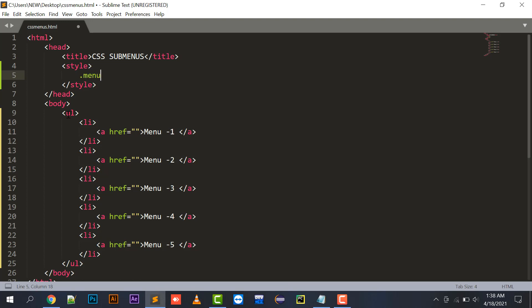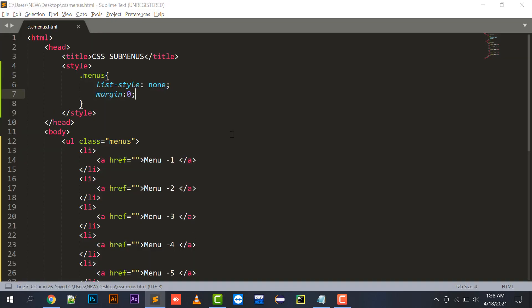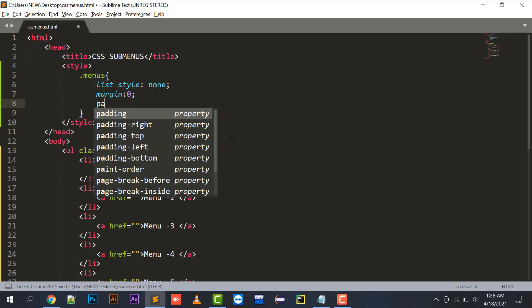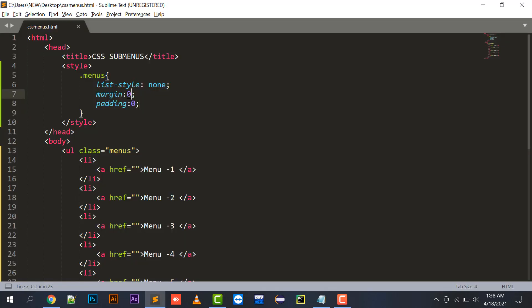I'll give a class called 'menus' to this ul. Now moving to the styling part: I'll set list-style to none, which removes the dots in front of the ul items. Margin zero puts it at the topmost position, and padding zero moves it to the left-hand side. I'll add margin of 100 pixels to give it some space.